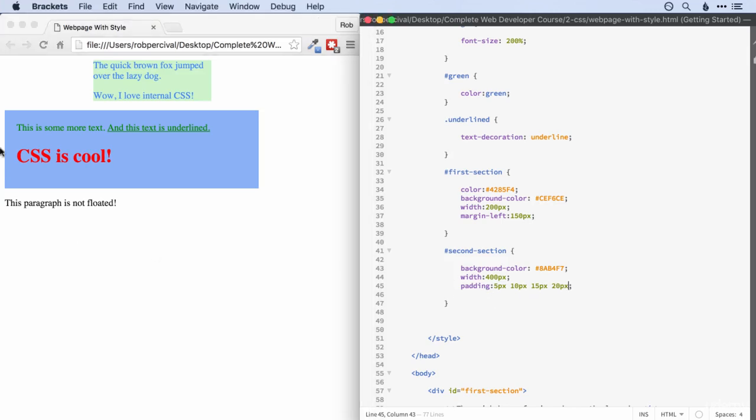You may have noticed that there's quite a bit of white space that we haven't programmed into our page here. It's there by default, and browsers have default margins and padding built in to their elements, and that can make things a little bit tricky if you're trying to get a really pixel-perfect design.